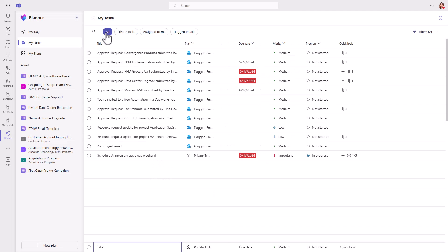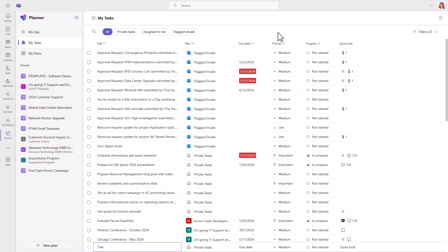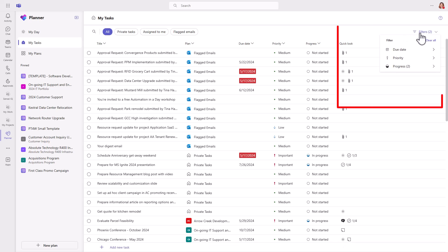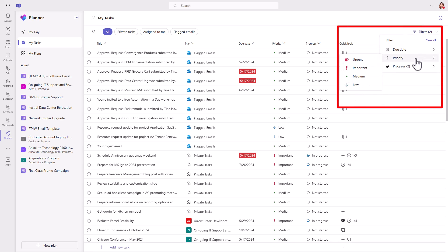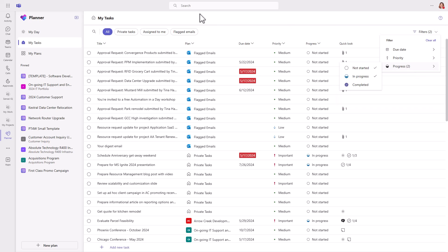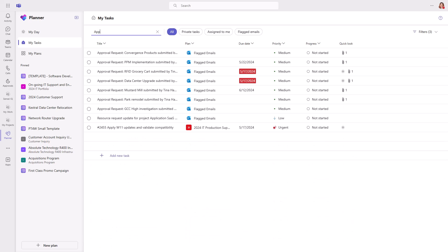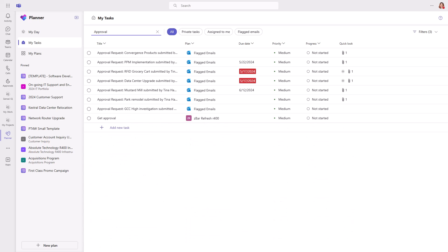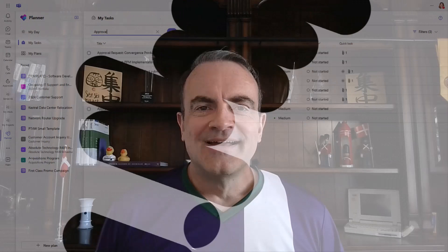When you're looking through your tasks, you can filter based on due date, priority, and progress. And Microsoft has placed the search in the top left corner, both in this view and inside of an individual plan. I can search for approvals, for example, and see all related tasks.